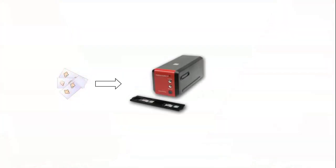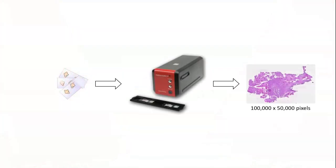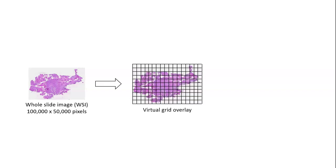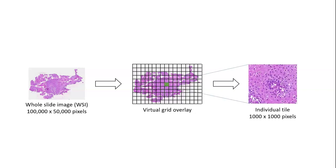With virtual microscopy you can scan slides and turn them into gigapixel images. The resulting data file is referred to as a whole slide image or a WSI. In order to make it manageable, a grid can be placed over it to cut it in bite-sized pieces. One of these pieces is typically called a tile.